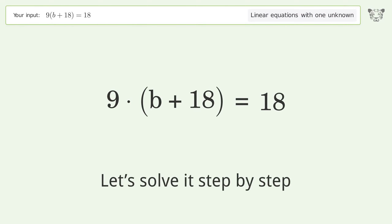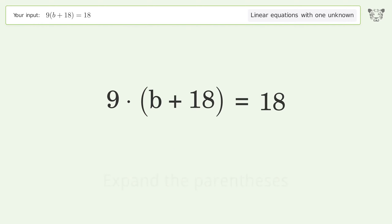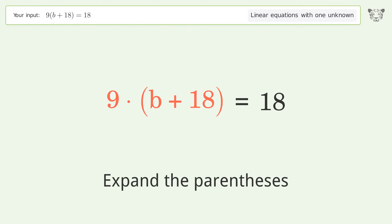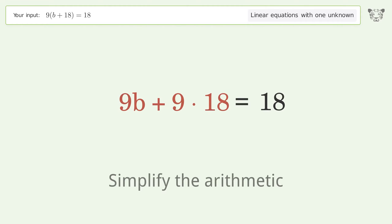Let's solve it step by step. First, simplify the expression by expanding the parentheses, then simplify the arithmetic.